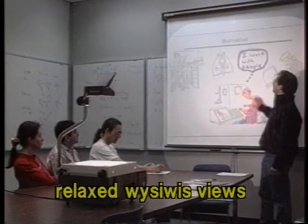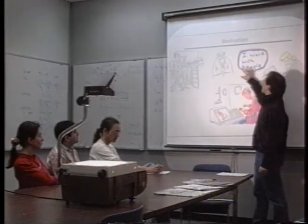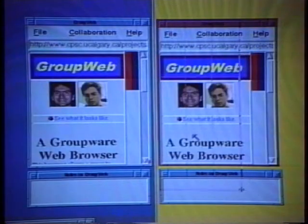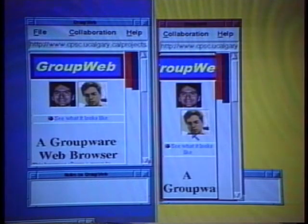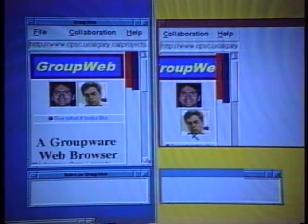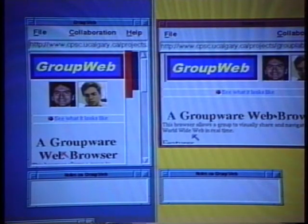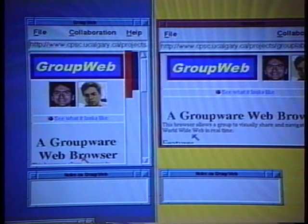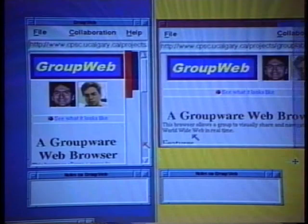In face-to-face meetings, all people see exactly the same thing. This is harder to do on computers, where display sizes and personal desires differ. GroupWeb allows its participants to have windows of different sizes. Text is reformatted to fit the display. While this means that people may not see exactly the same thing, it does provide flexibility for the way each person wishes to view their page.